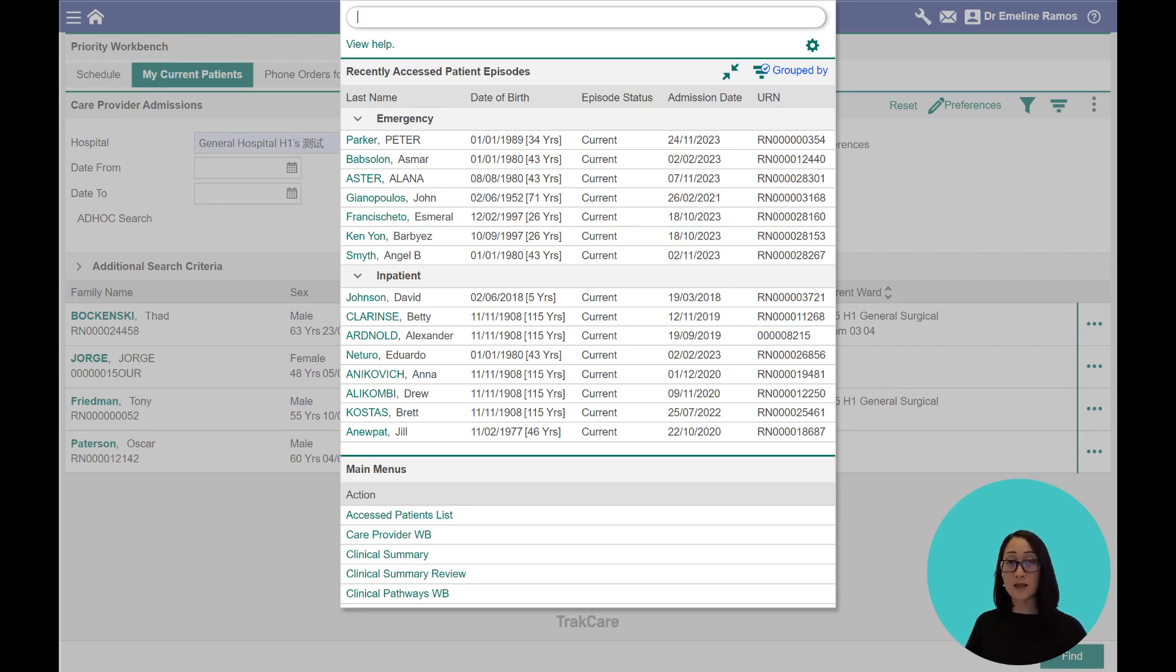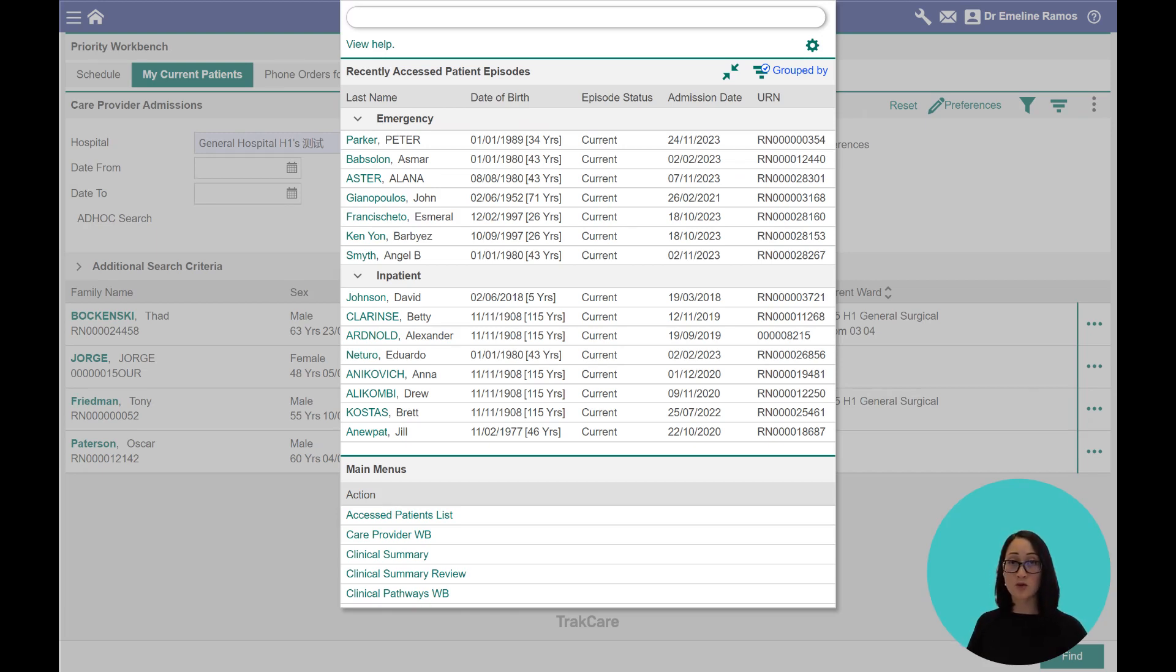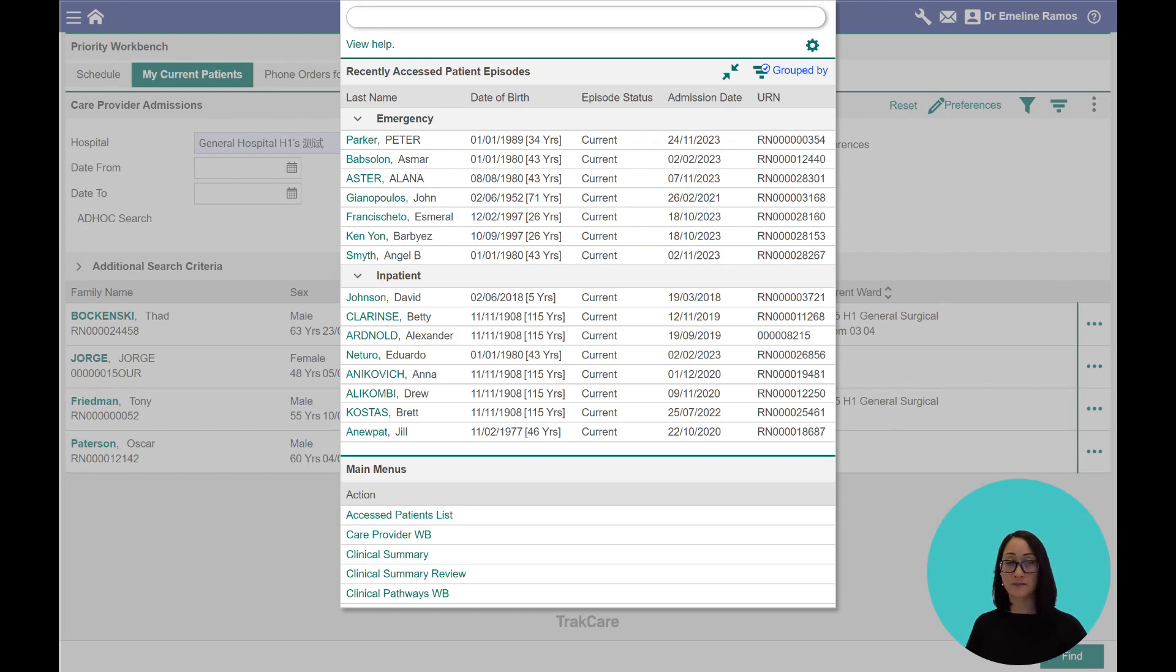Having immediate access to a list of patients whom you've seen before, for example, during this morning's ward round means you're spending less time navigating to find your patients around the system.